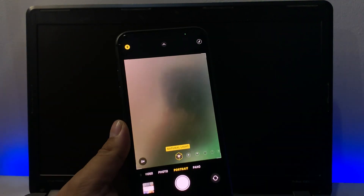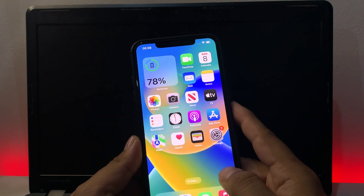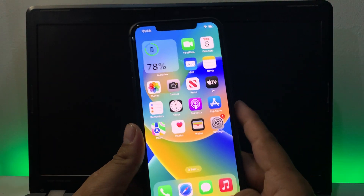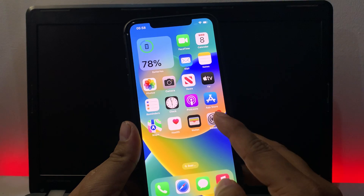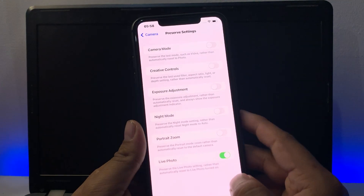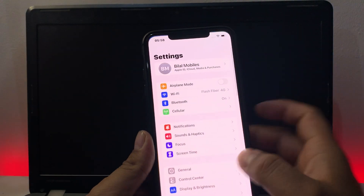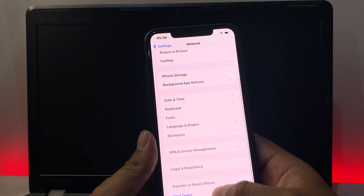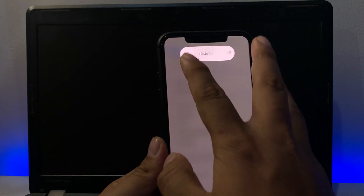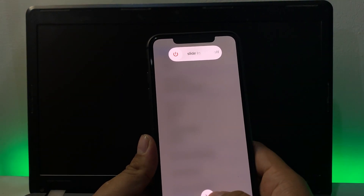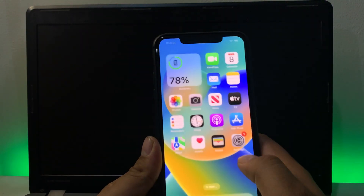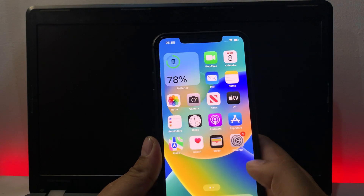Simply go back and firstly restart your iPhone to fix your problem. Tap on the settings app, tap on general, scroll up, tap on shutdown, drag the slider to the right side and fix your problem. After restarting your iPhone, check if portrait zoom is working.